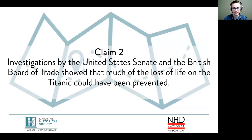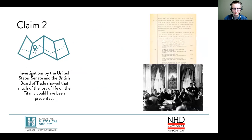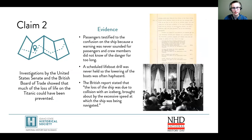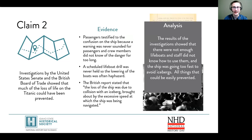Now let's take a look at my second claim: investigations by the United States Senate and the British Board of Trade showed that much of the loss of life on the Titanic could have been prevented. I'll summarize this second claim and provide evidence that supports it, using primary sources from eyewitnesses and those investigation reports. Then I finish by including my own ideas and analysis. If I were making a documentary, these words are what the narrator would say and the images would go across the screen.